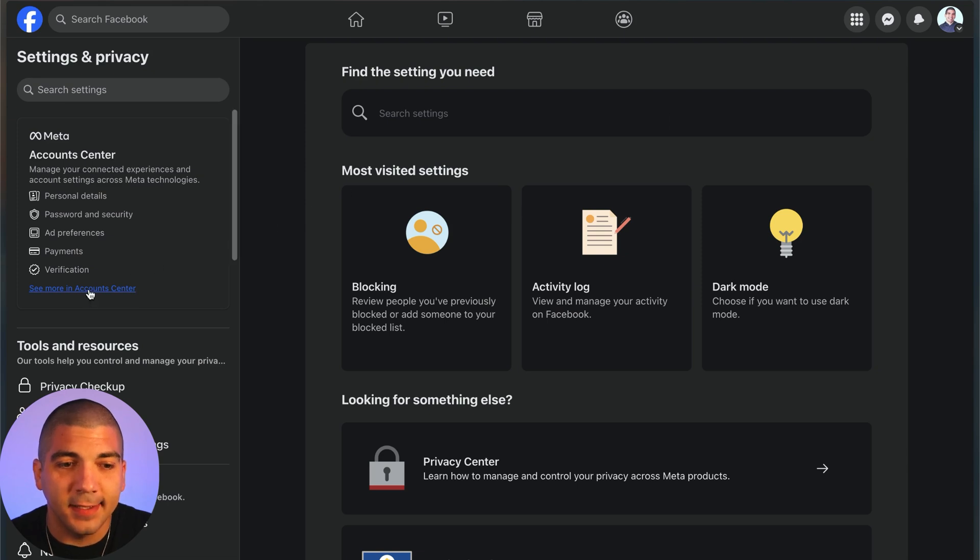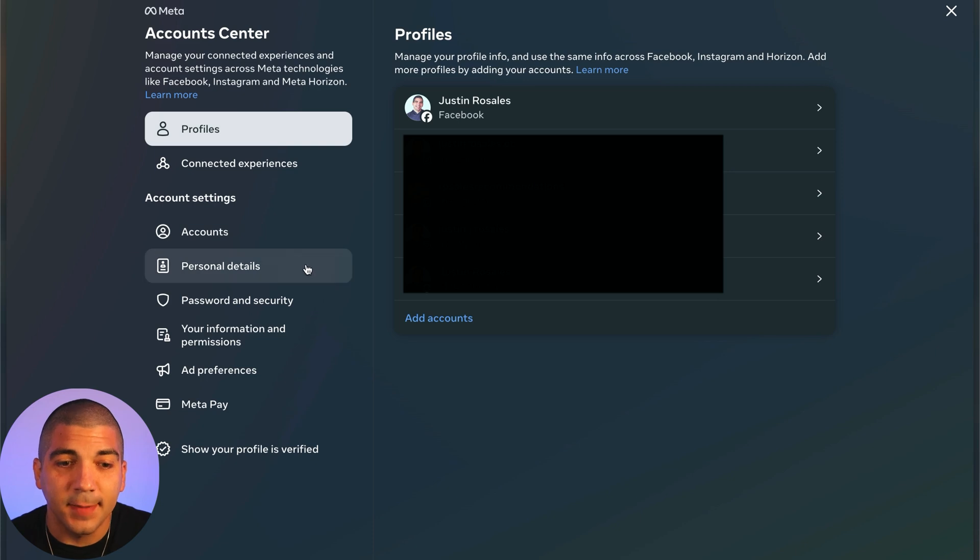Once it loads on the left side, select see more and account center, then select personal details.